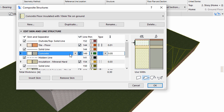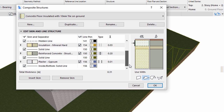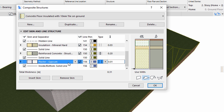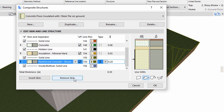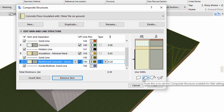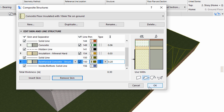Change the thickness of the concrete skin to 0.06. Remove the bottom plaster gypsum skin. Please make sure that the new composite structure is enabled for slabs at the Use Width panel of the dialog. Click OK to proceed.